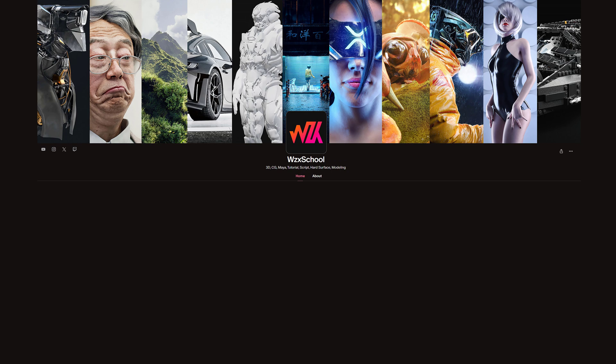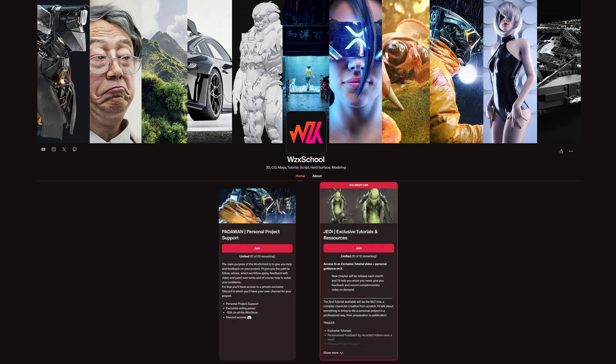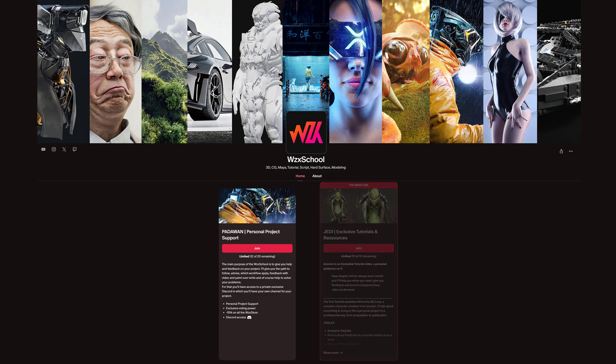It's divided into two level plans both available in English and French. The first one is a Padawan plan that will give you access to my private Discord and in which I will help you on any subject. That can be technically on Maya for example, but also on more general aspects like motivation, organization, portfolio building, if you're looking to get a job, anything related to CG.